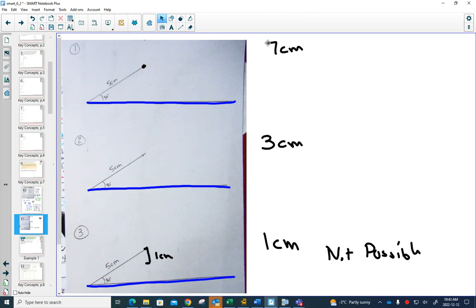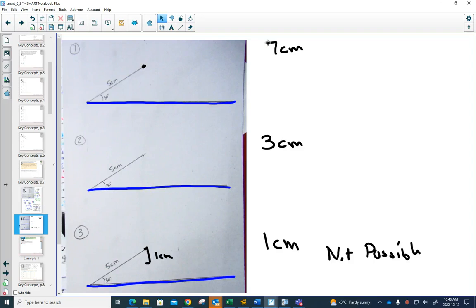And for those of you that have found the three triangles that worked so far in one and two, think about the last one. And if one centimeter is too short, what is the shortest distance I could give you and it would still work?